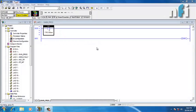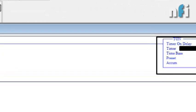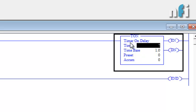In this video we'll understand the timers of Allen Bradley. Timers are typically used to introduce some delays in a circuit, so if you want something to be on after a certain time interval even if the input is on, this is done by using a timer. Let's see the first timer which is TON, that means Timer On Delay.